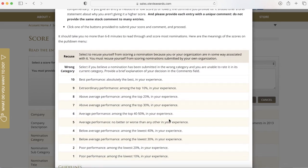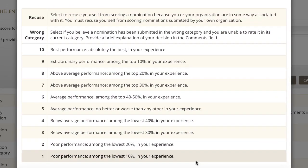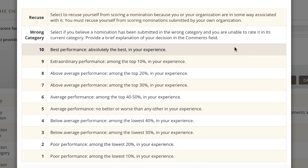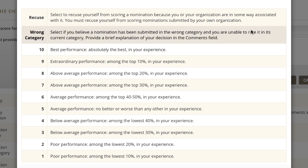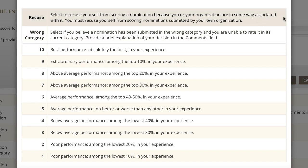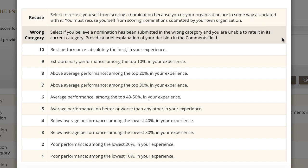You'll give each entry you rate a score of 1 to 10, with 1 the lowest possible score and 10 the highest. There's a recusal option if you can't objectively rate an entry because you have some association with the entrant that we're not aware of. And there's a wrong category option if you believe the entry was submitted in an inappropriate category and you can't rate it in its current category.